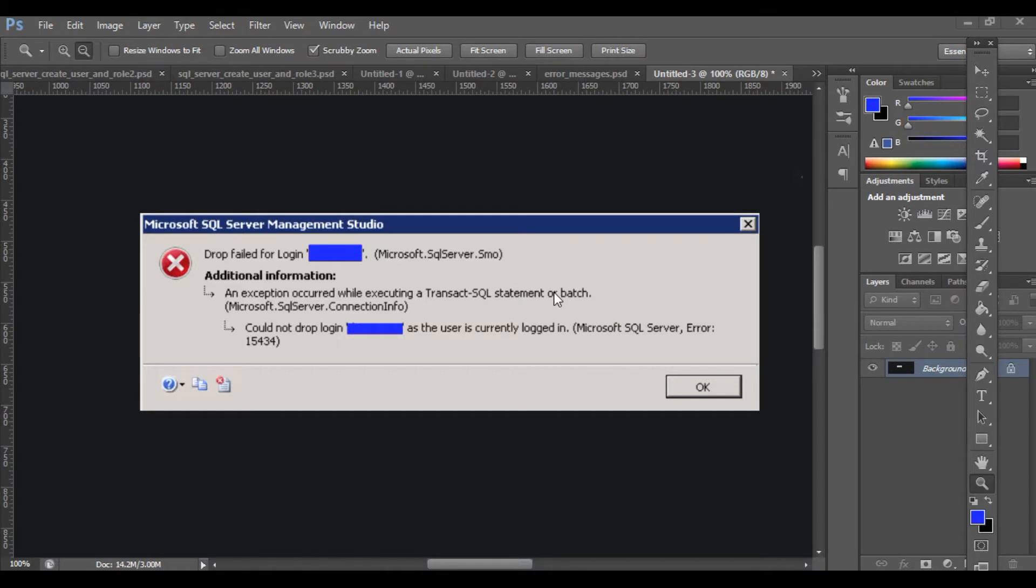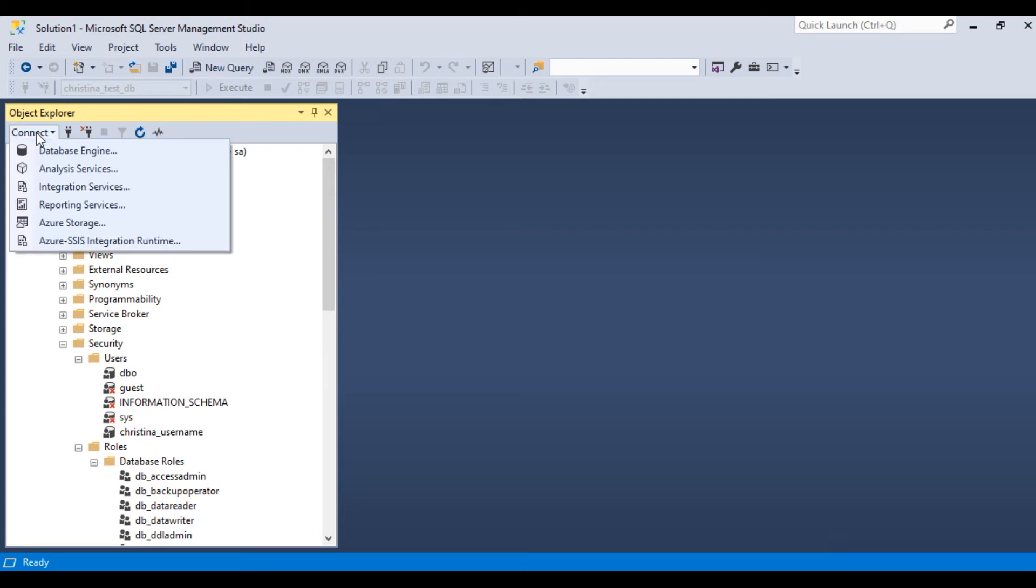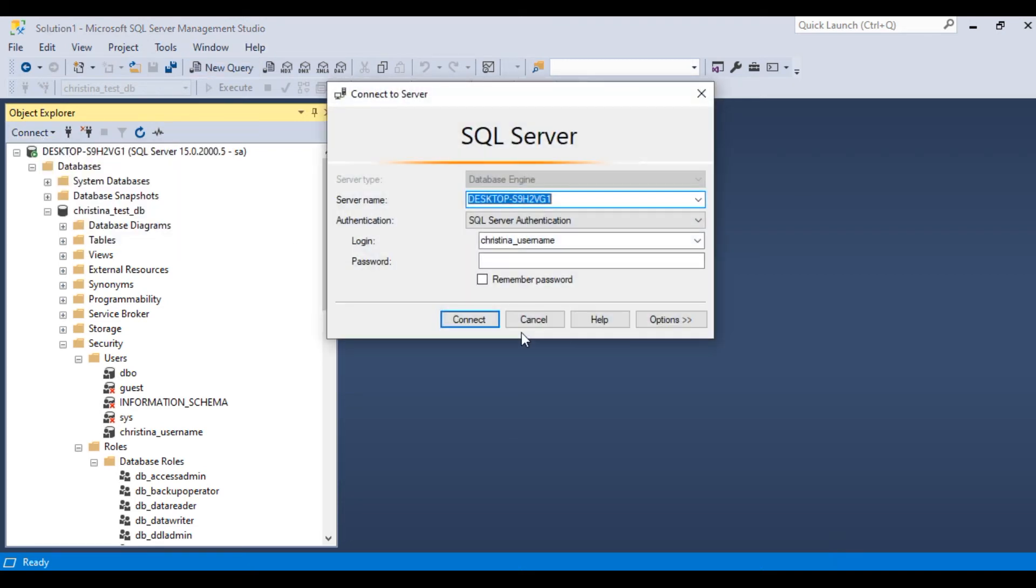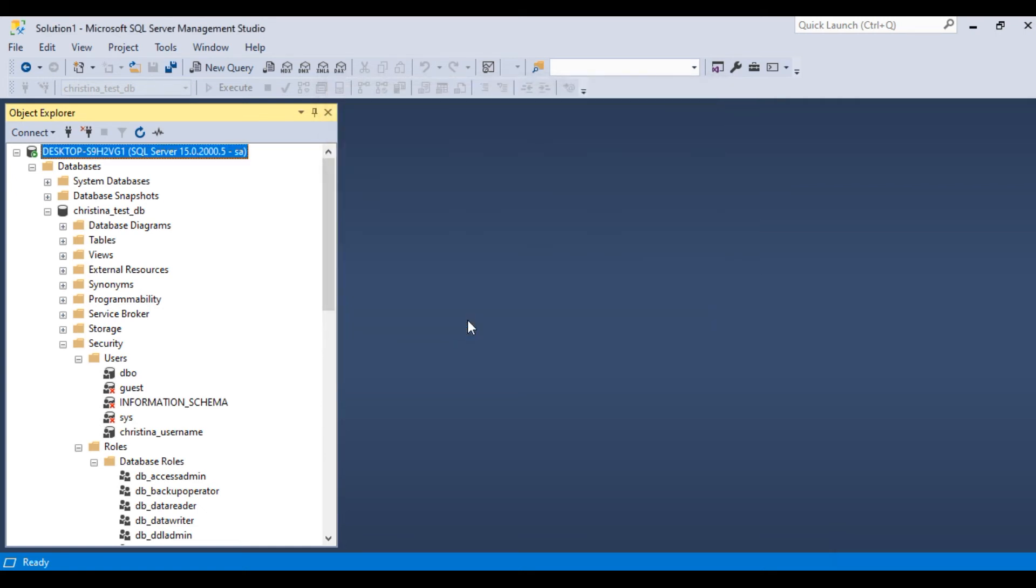Sometimes when you try to delete a database user, you will get this error. And this means you're trying to delete the user that you are currently logged in as. So the way to fix this is in SQL Server Management Studio. Click on this Connect here, and then click on Database Engine. And then instead of the user name that you're trying to delete, log in as a different user. So I'll log in as SA and click Connect. And now that we're logged in as a different user, we should be able to delete the user we wanted to delete originally.